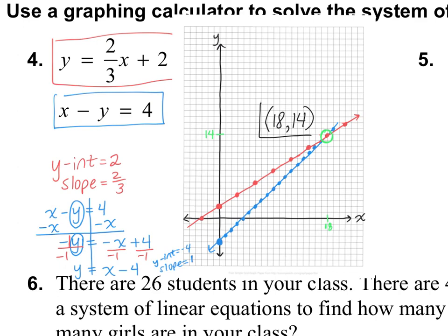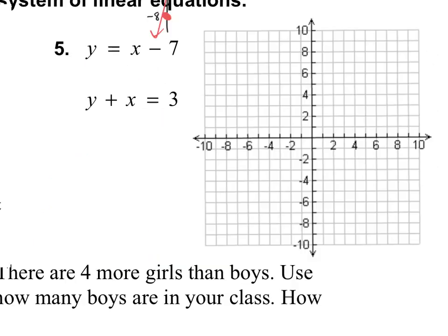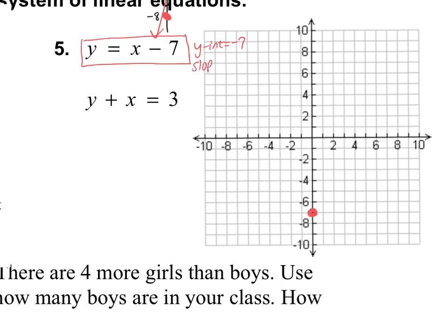One more practice problem: number 5. The first equation is y equals x minus 7. The y-intercept is at negative 7, so I go down to negative 7 and put a point. The slope is positive 1, so I go up 1 over 1 several times. I may need to add more points later on.